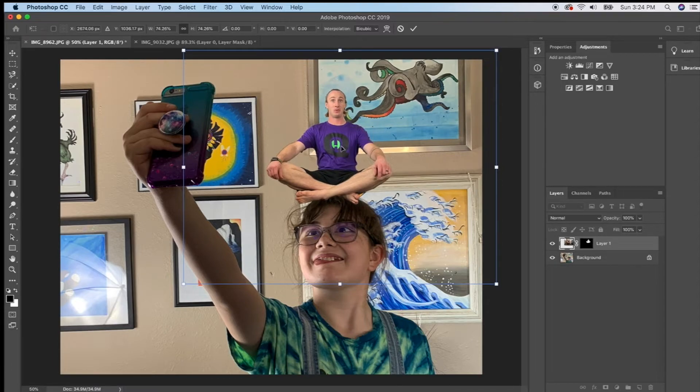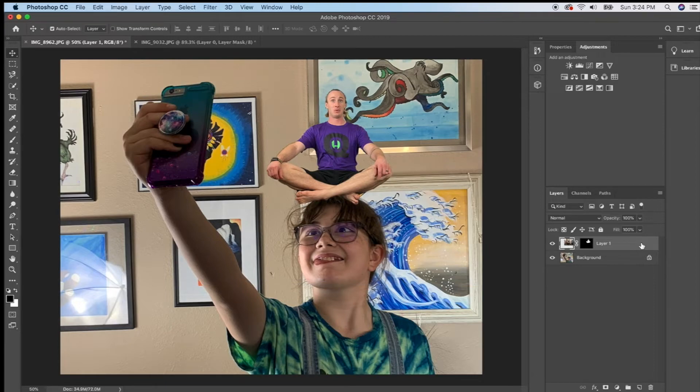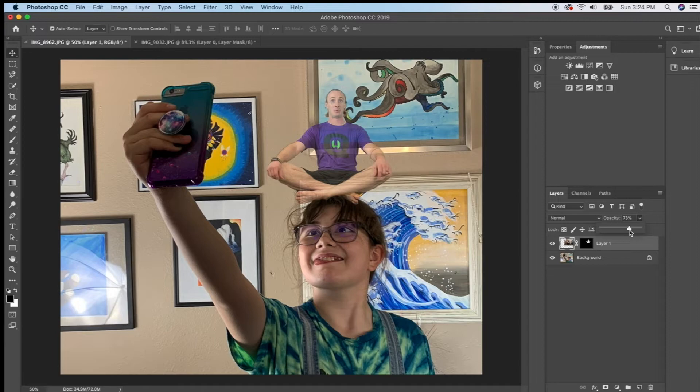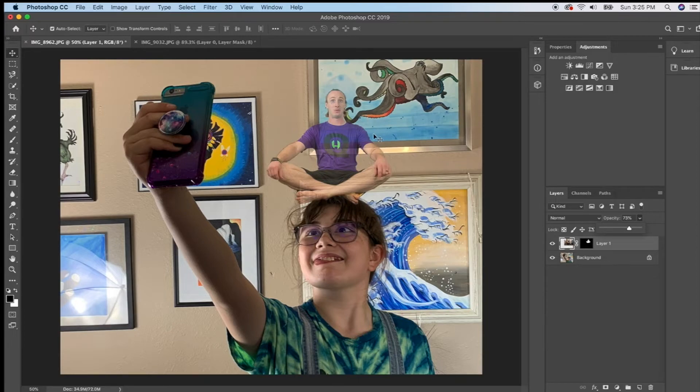Now I am going to have that same layer highlighted and I'm going to go to my opacity and I'm going to take that down a little bit to where he looks a little bit see-through but not too much. 73% that's pretty good. I can tell that I can see stuff behind him but he is still there.